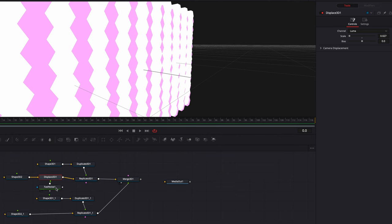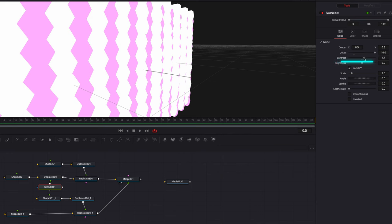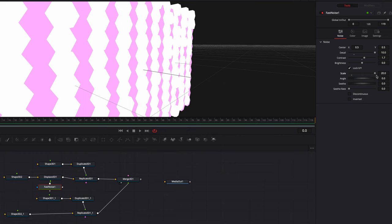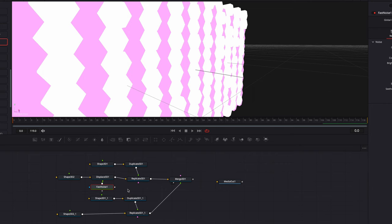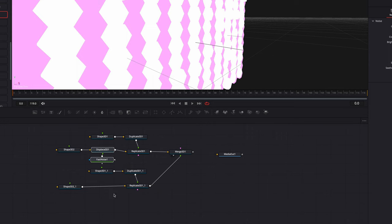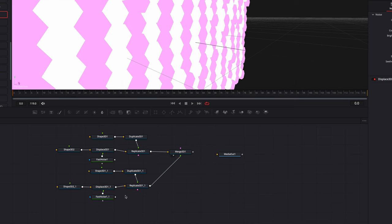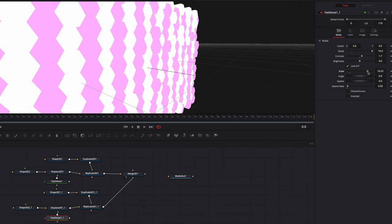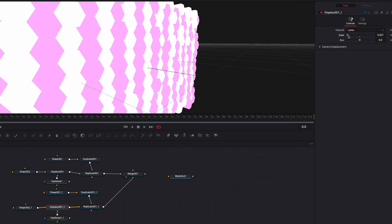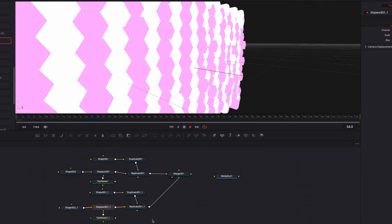Once that's been tempered, we can come to the Fast Noise node and start adjusting parameters like detail, contrast, and scale — all of these will bring movements to the hexagons. If we bring up the Z a little bit and play this video, you'll see very subtle movements for all our hexagons throughout the entire video. At this point, all we need to do is to copy these two nodes and paste them, connecting them to the second set of hexagons. Then we just make some subtle changes to the Fast Noise node to distinguish it from the first set so they have slightly different movements, and also adjust the Displaced node — changing the scale setting so that our second set of hexagons will have slightly different movements compared to the first set.